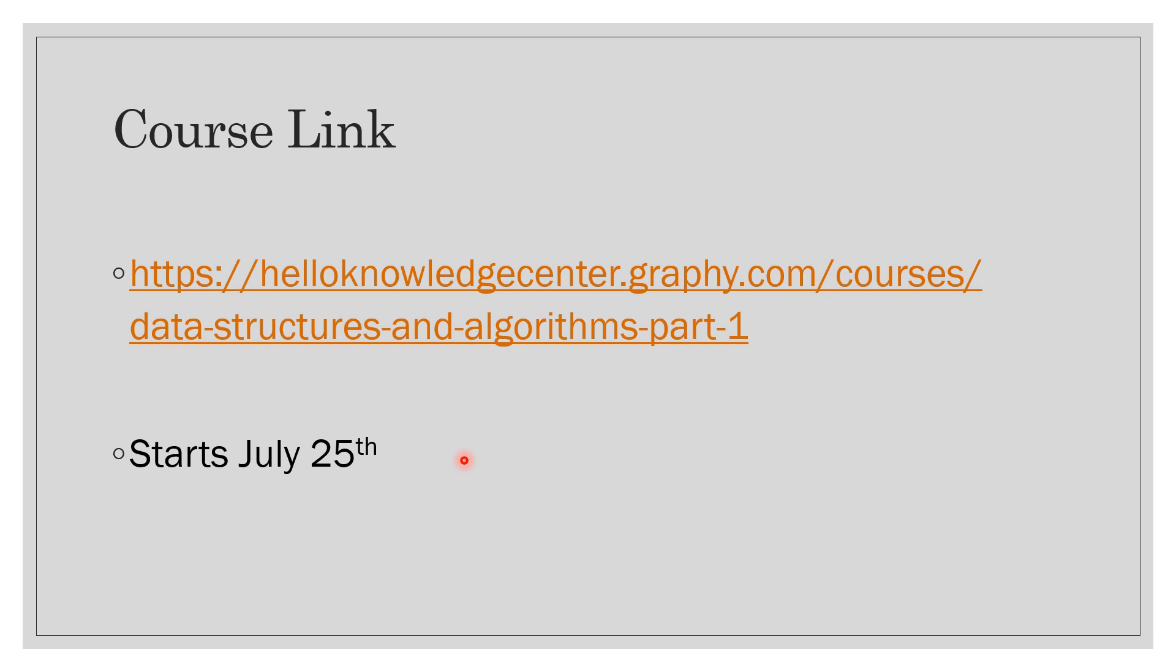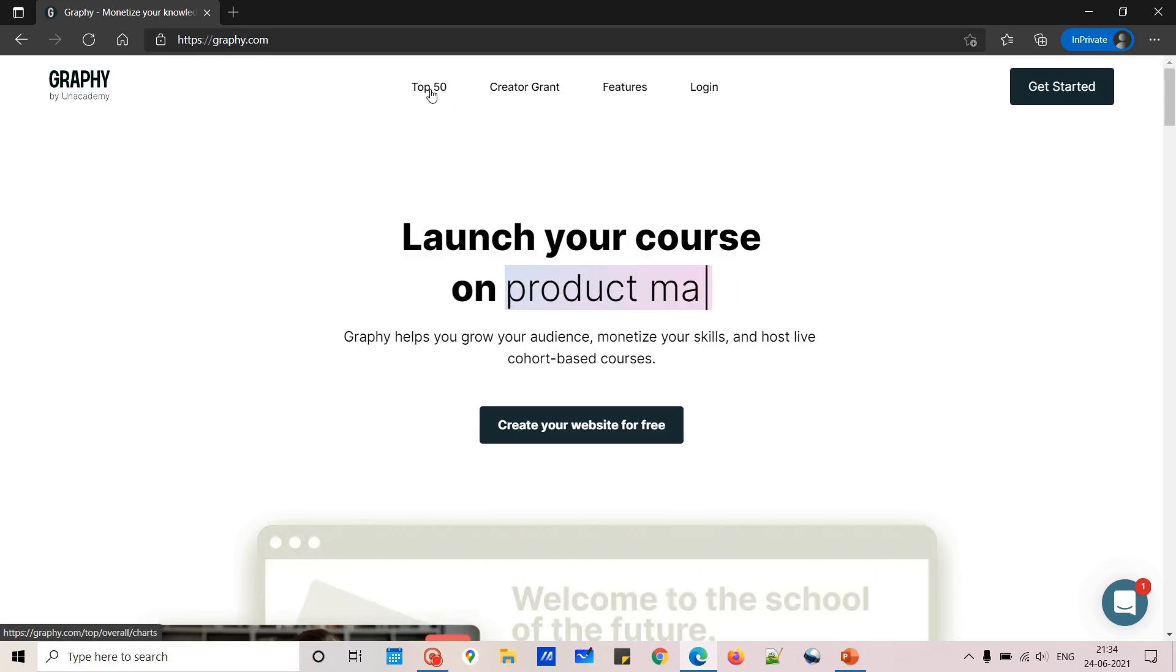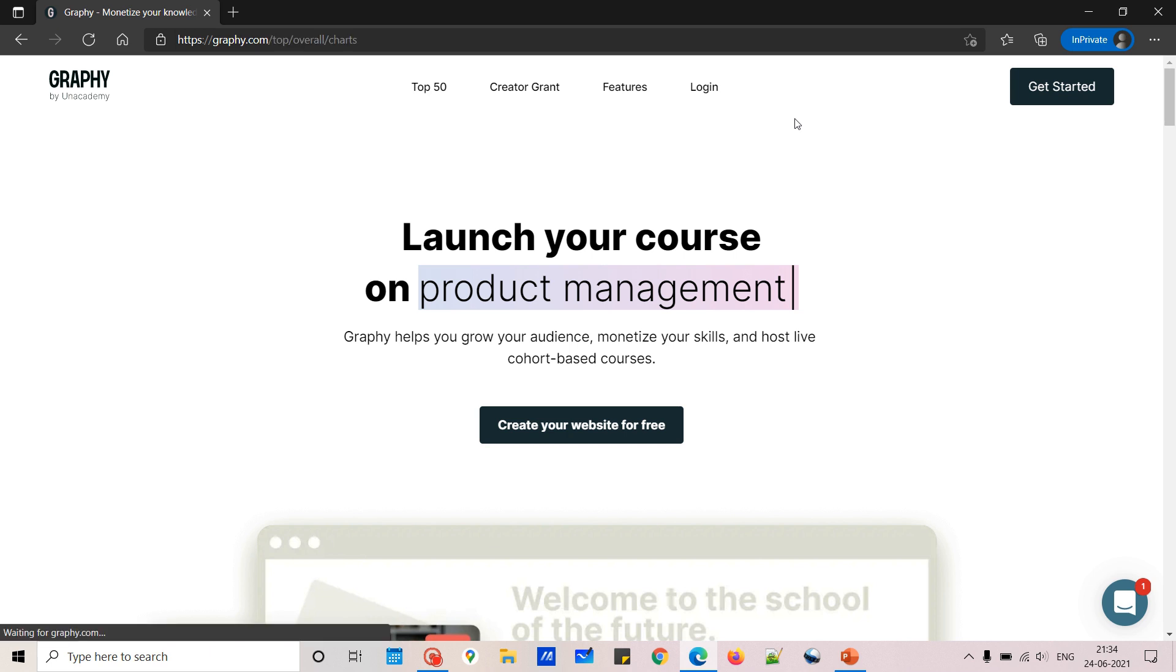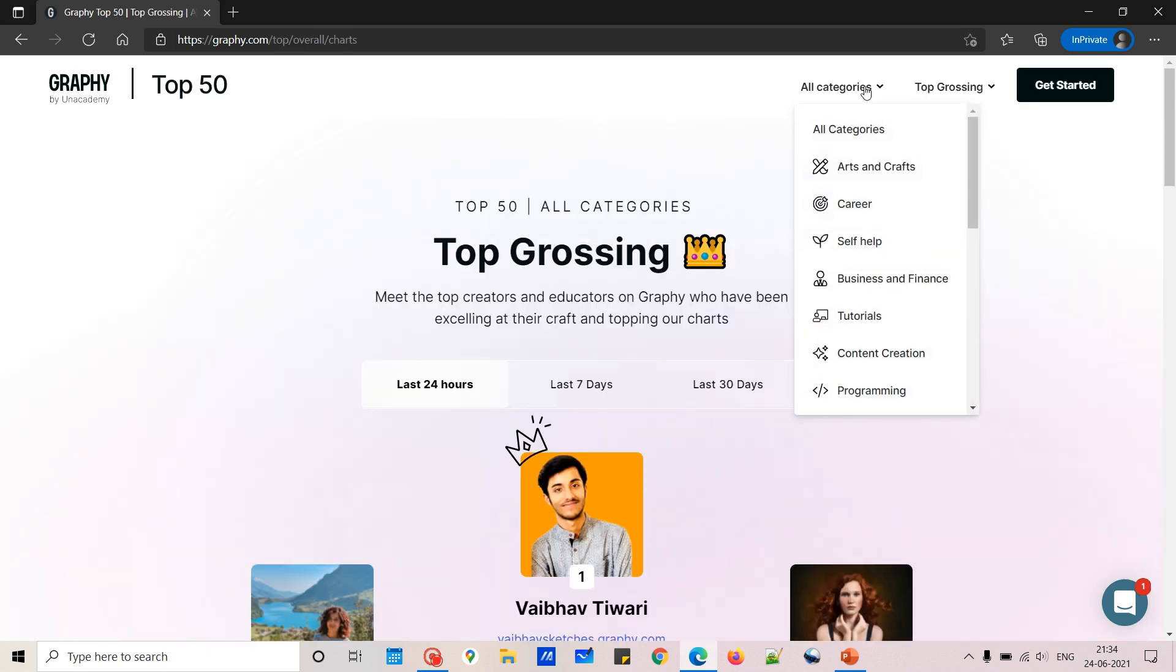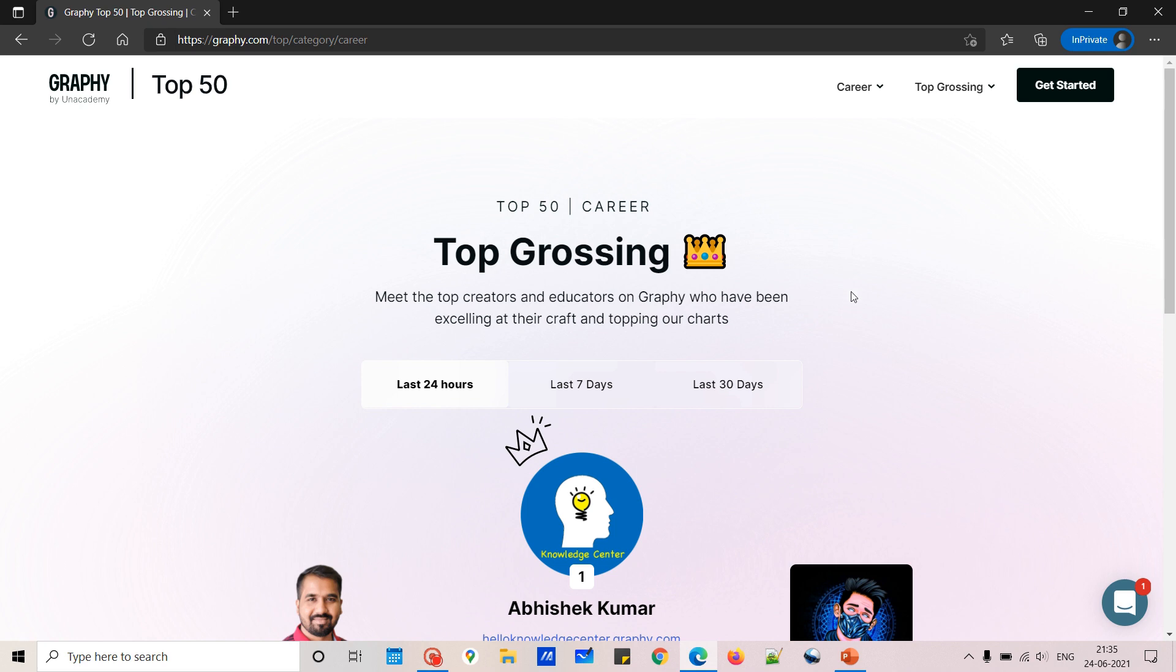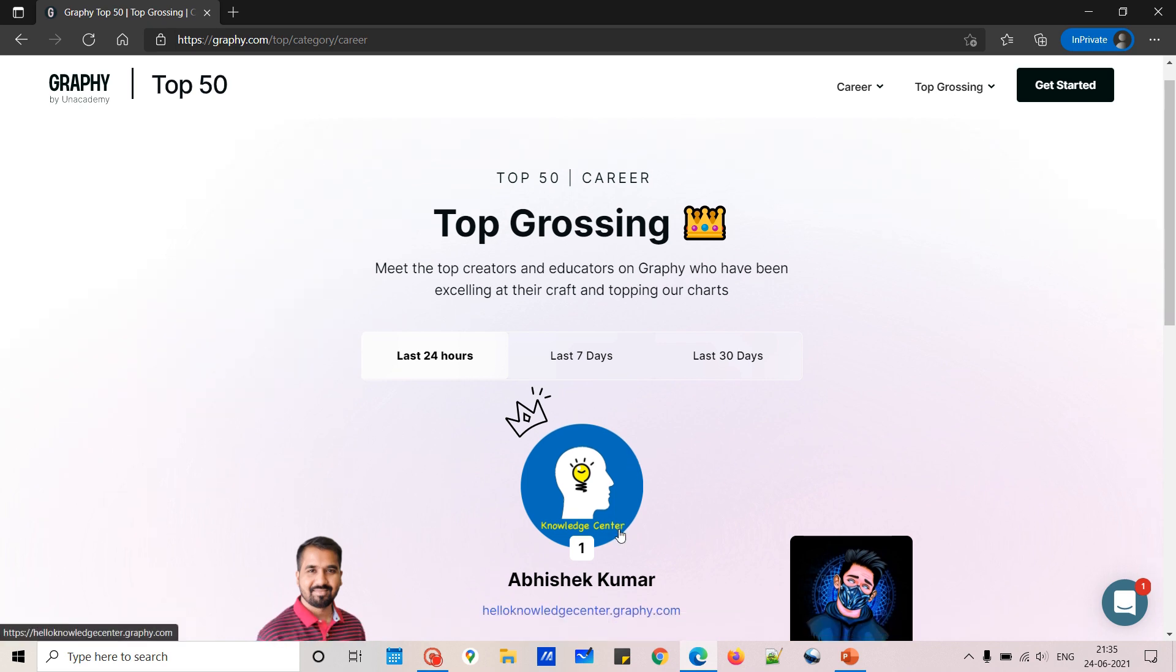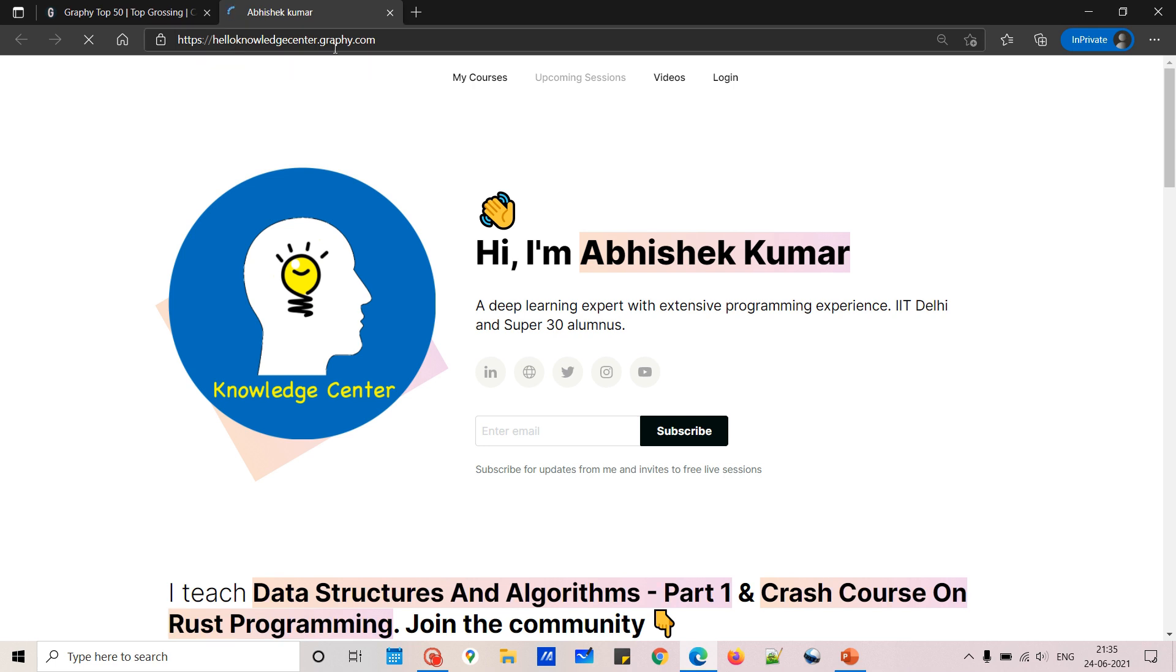Now if you want to reach to this link using Graphy right now, you can. I am not sure how long it will be top grossing, so let's open graphy.com and see. I have opened graphy.com, and if you go to Top 50 and then in the category you have to select Career, here you can see that this comes at the top.